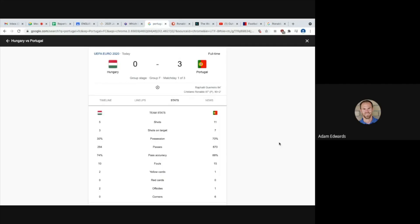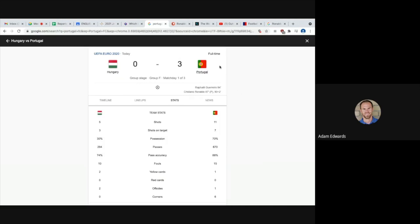So Portugal opened up their campaign today in the Euros by beating Hungary 3-0. Huge ritual again and of course it involved Cristiano Ronaldo. So they win 3-0, it's 0-0 after 84 minutes and then Rafael Guerrero opens the scoring and then Portugal scores three goals in eight minutes. Nobody questions how this game was 0-0 for 84 minutes and then Portugal score three in eight minutes. Well I do question that.